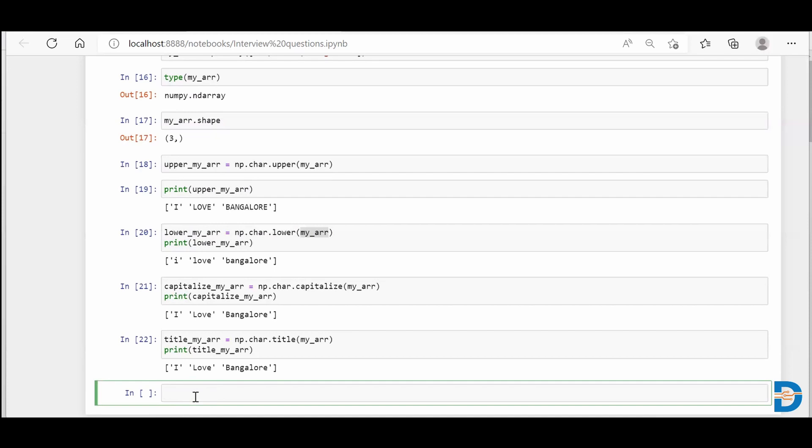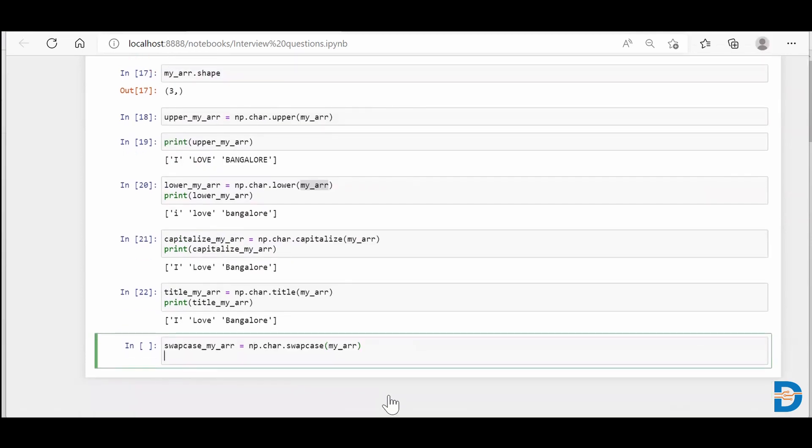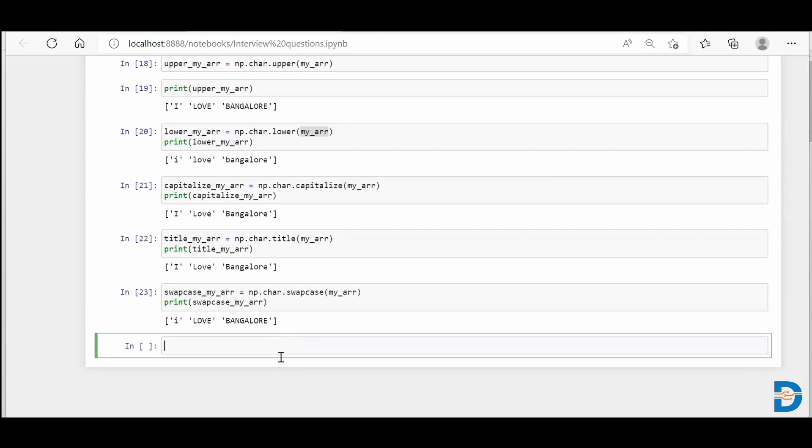And the final one: swap case. Wherever you find a lowercase, make it uppercase; wherever you find uppercase, make it lowercase. How do we do this? We say np.char.swapcase, then put my_arr and I'll say swapcase_my_arr. I'm gonna print what I just stored, and you can see that because my 'I' was capital, it became lowercase, and the rest of every element became capital.